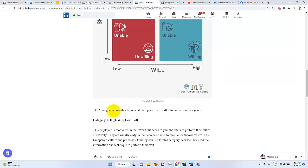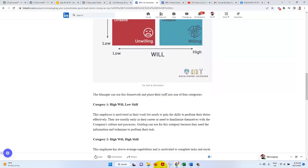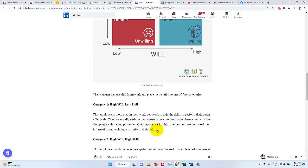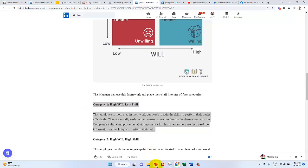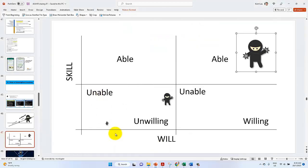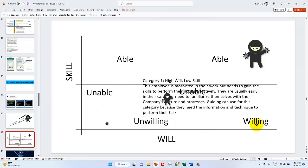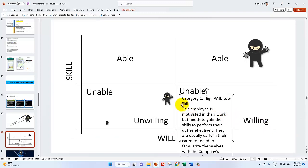High will, low skill. Category one. The employee is motivated in their work but need to gain the skill to perform their duties. They are usually early in their stage and need to familiarize themselves with the company, culture and process. Guiding can use this category because they need the information technique to perform their tasks. That is this category. High will.